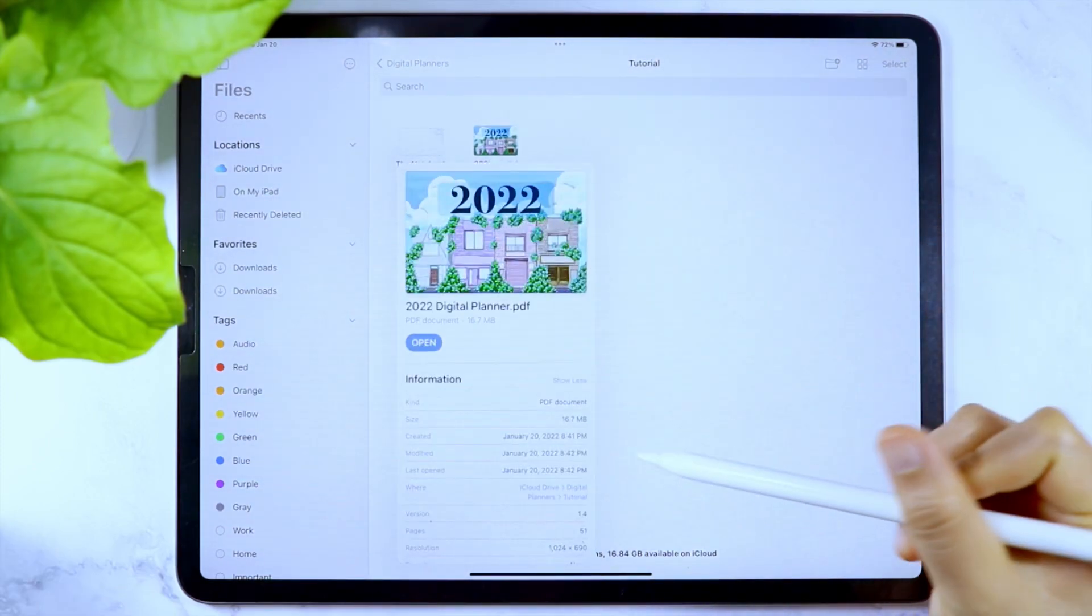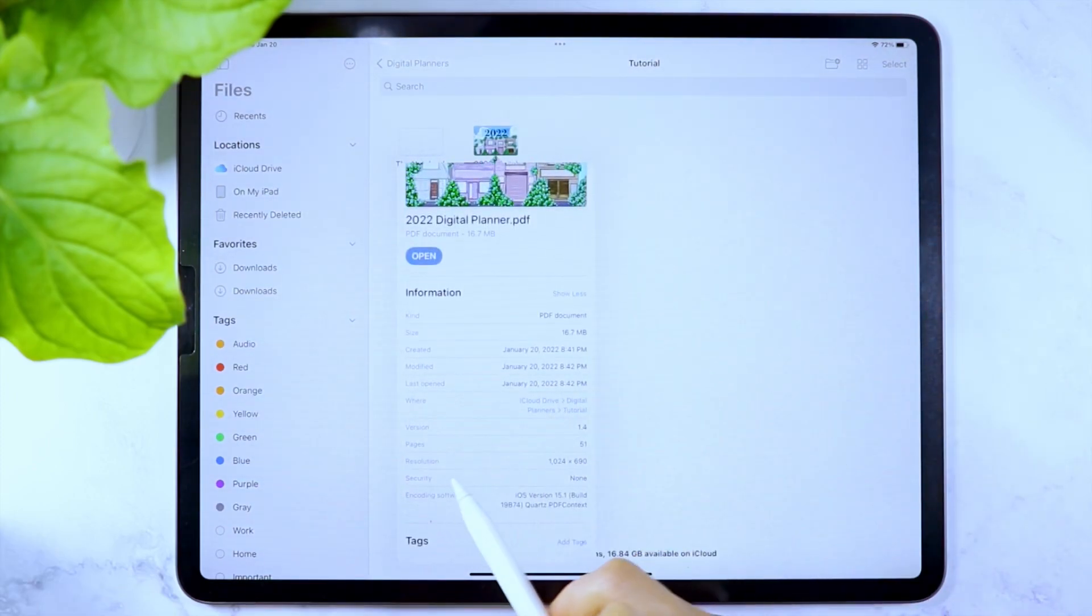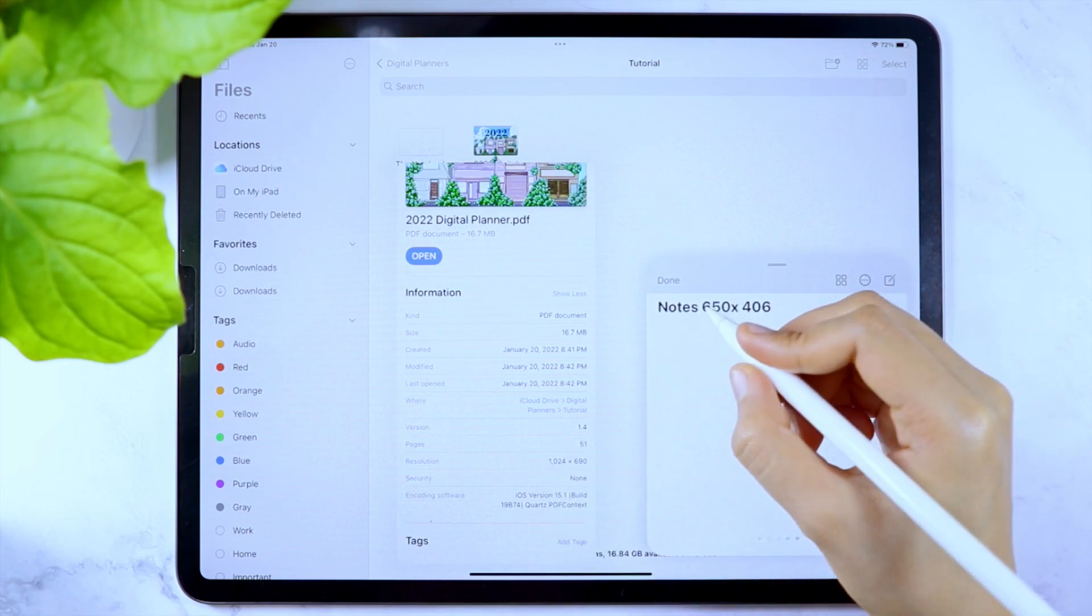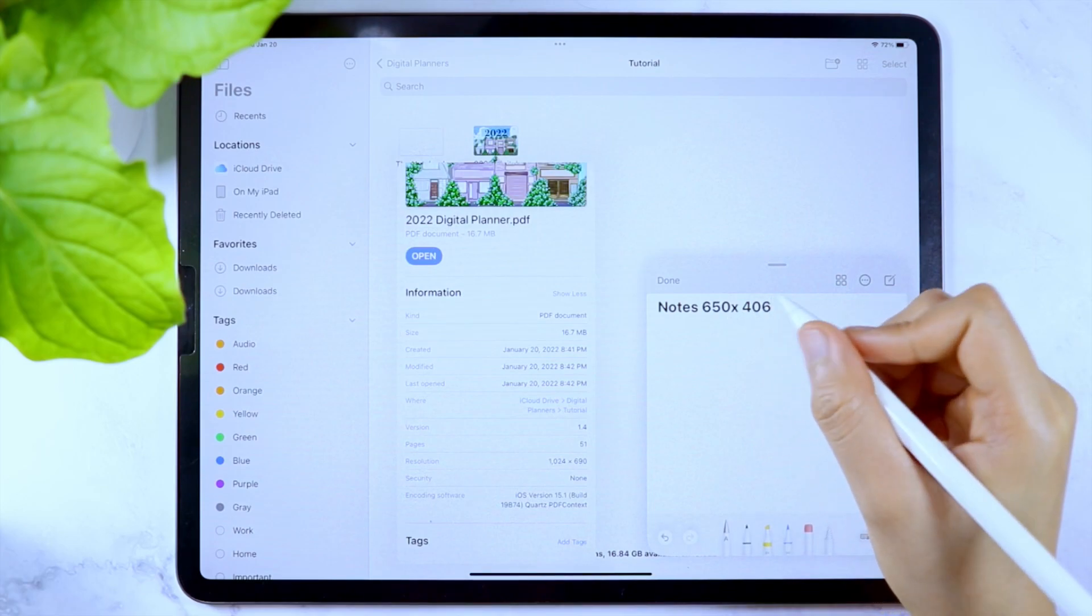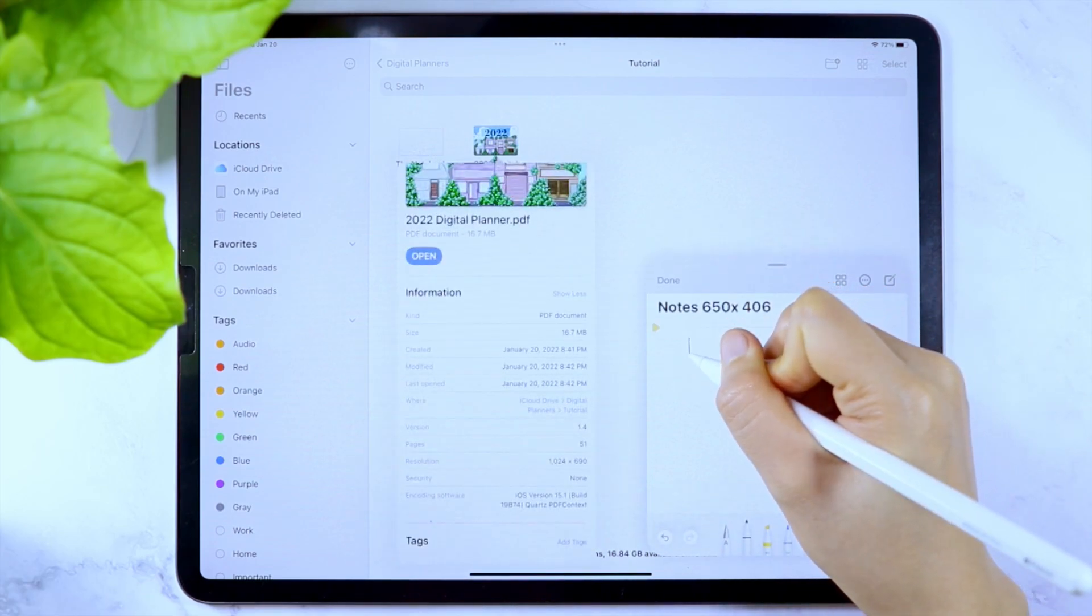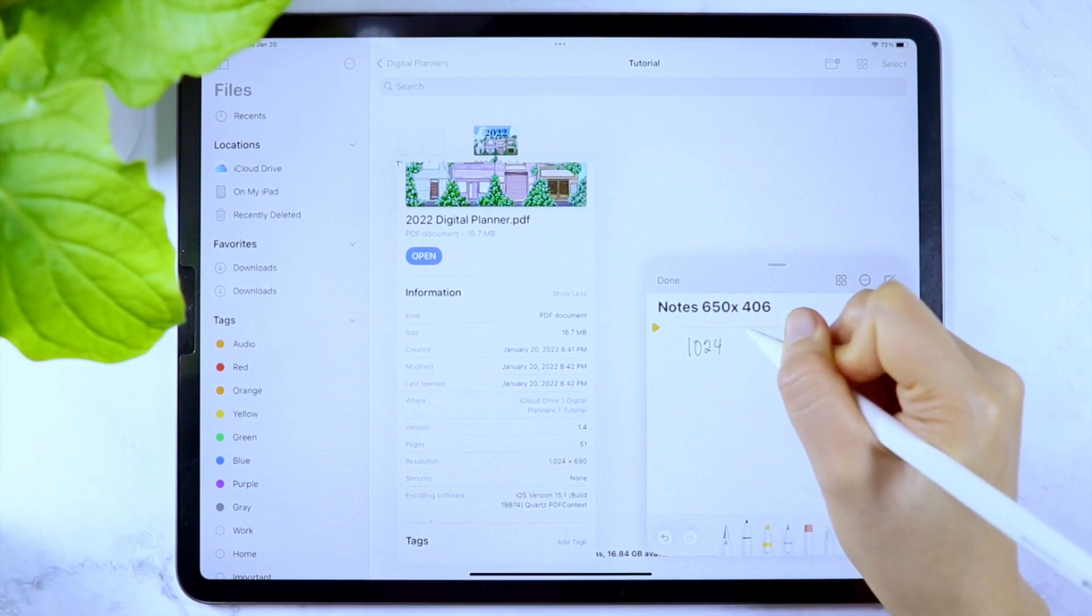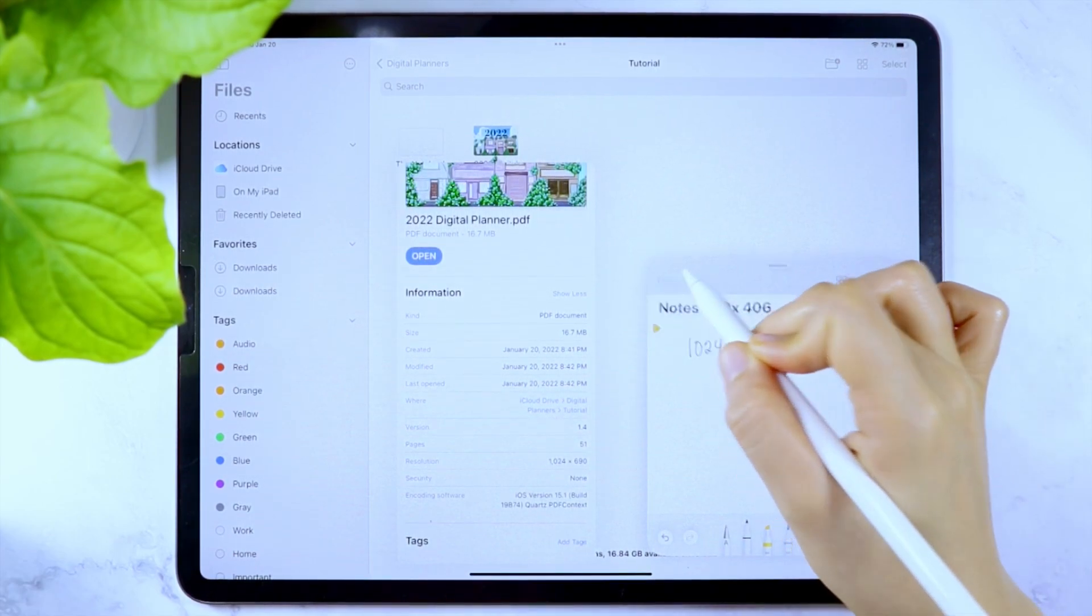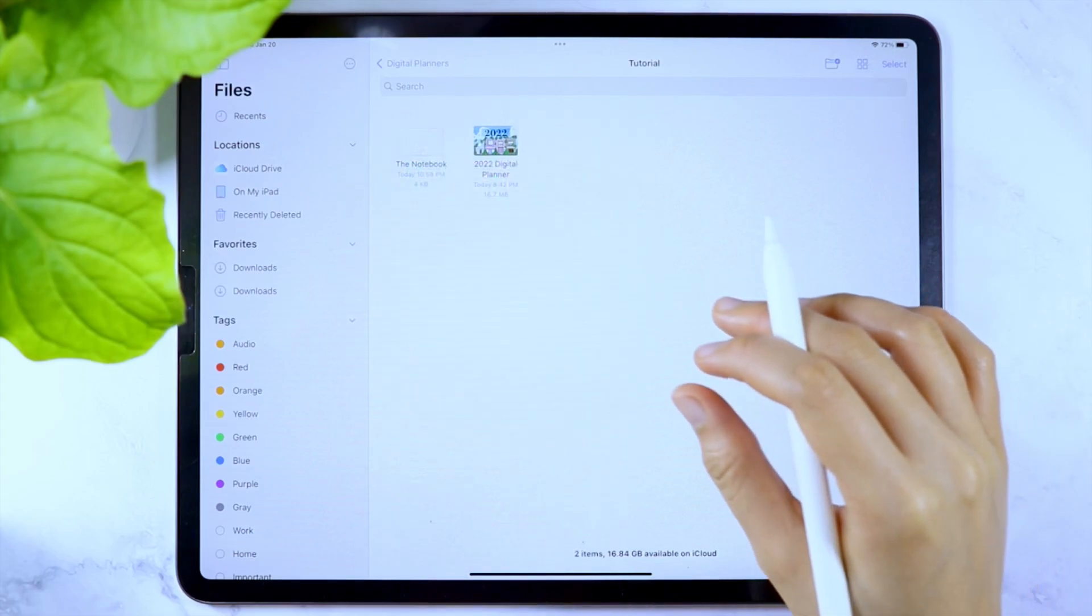Take note of the resolution. This is my 2022 digital planner setup, and if you are interested in watching how I created it, I will link the video in the upper right corner of the screen and in the description box below. The size of this digital planner is 1024 by 690.